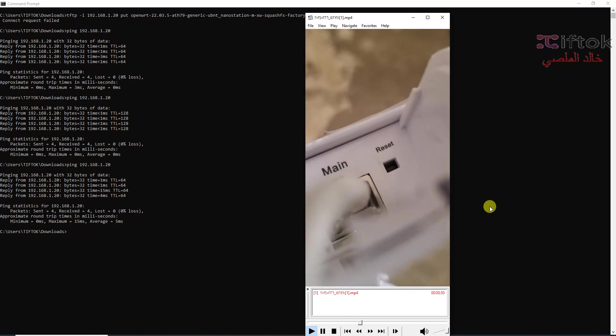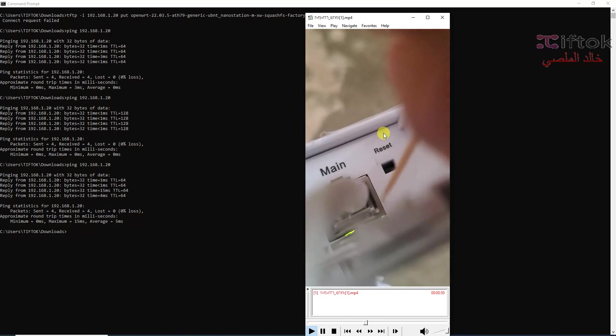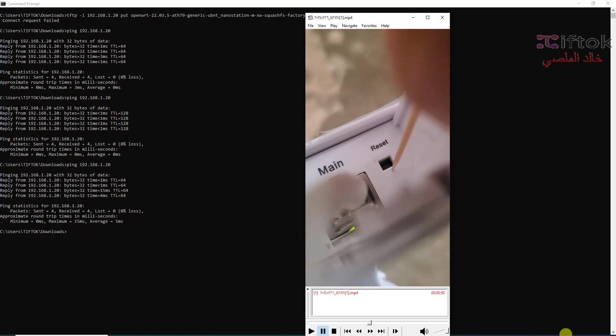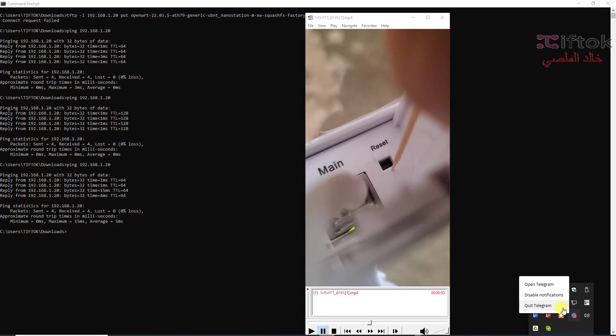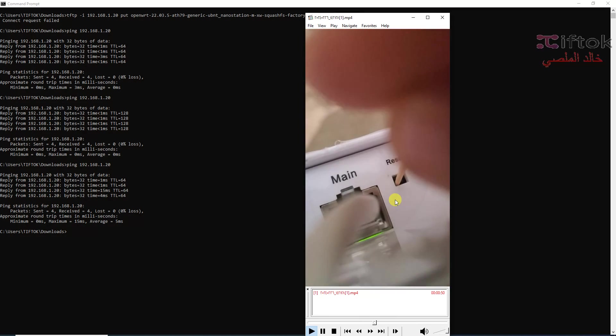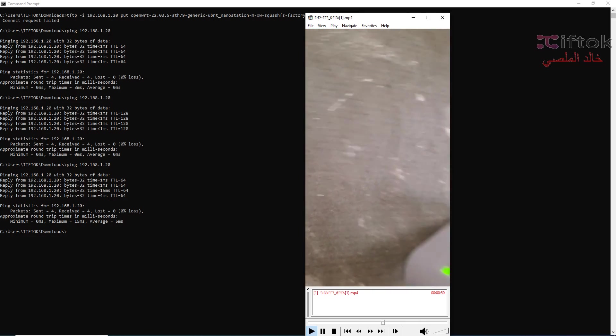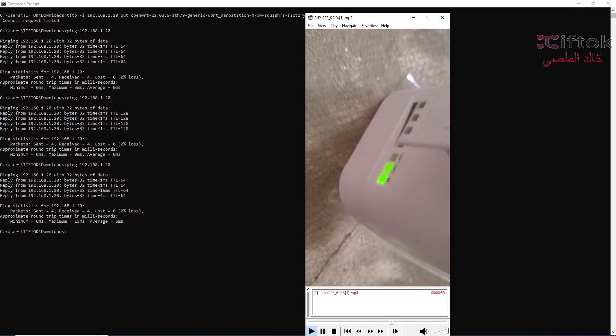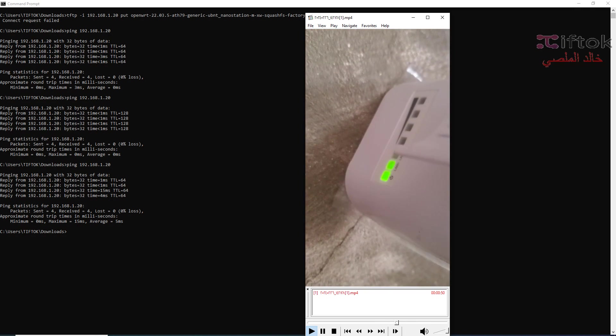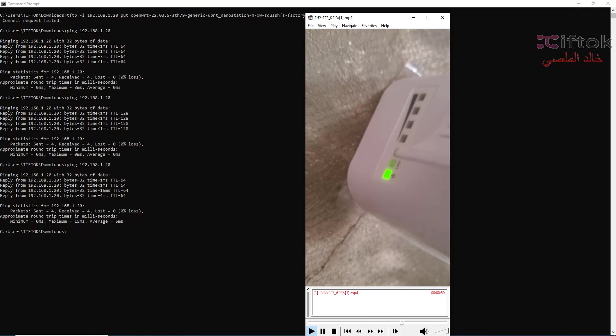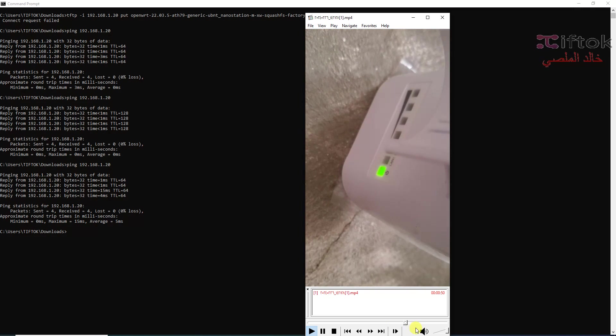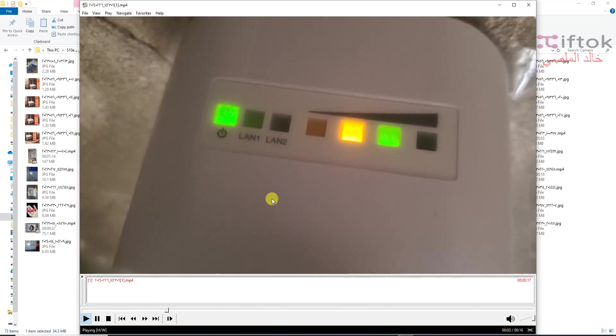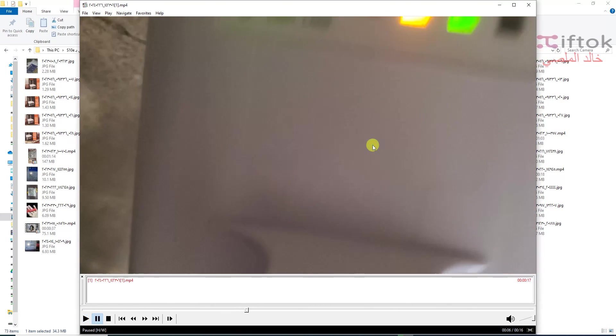We can click on reset button for 50 seconds and we wait to login to the recovery mode. Now we check, we can see here ping. Okay, default IP address.